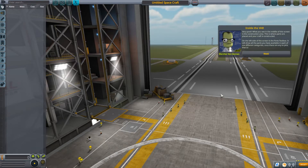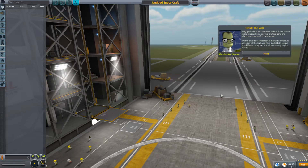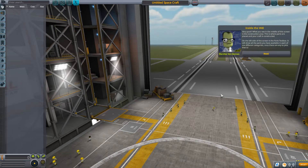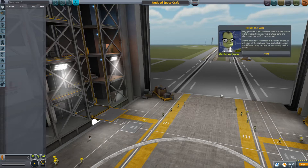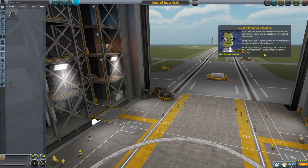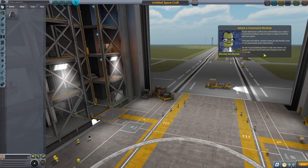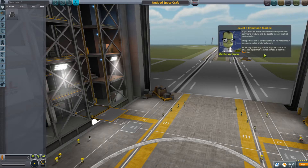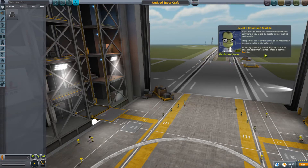What you see in the middle of the screen is the construction area. This is where parts are placed and your craft is constructed. On the left side of the screen is the parts toolbox — it will show you all the parts available in each of the different categories once they're unlocked. If you want your craft to be controllable, you need a command module, and it's best to make it the first part you place. This part will either contain some plucky Kerbal crew or an automated pilot mechanism. As we're just starting, there's only one choice.